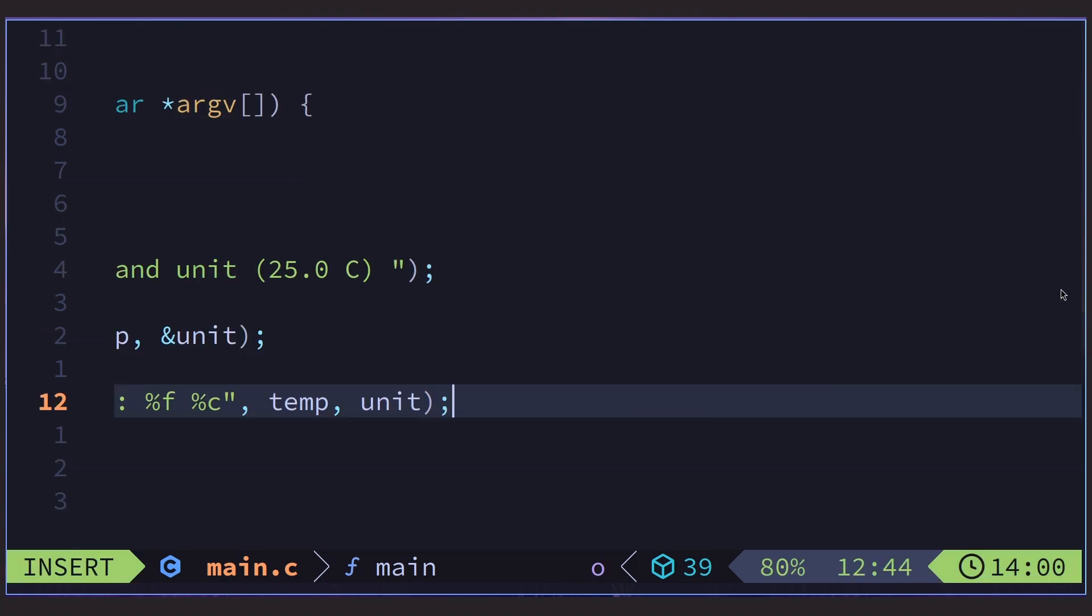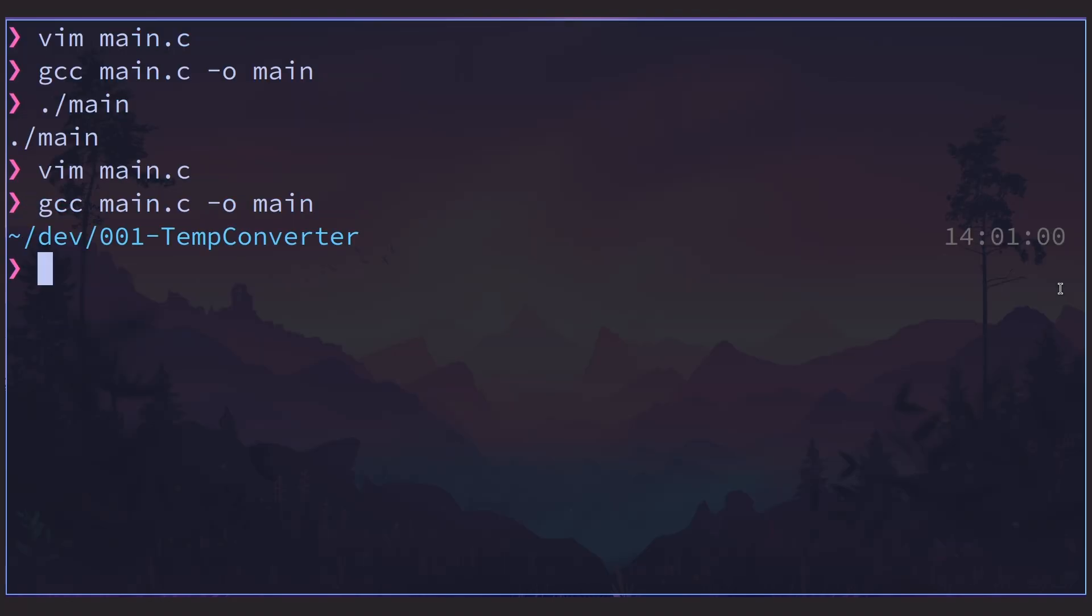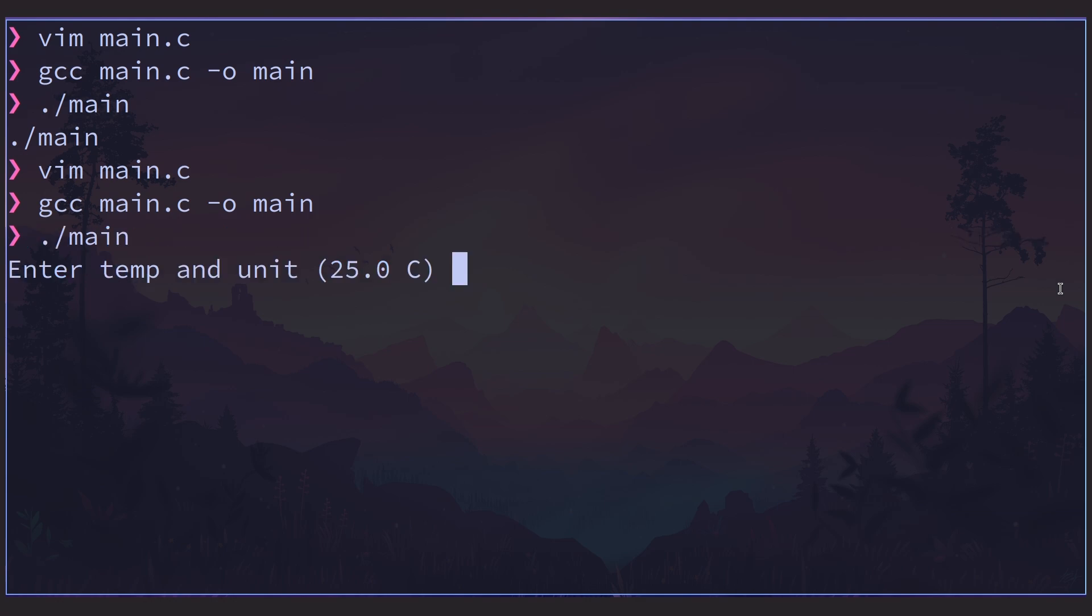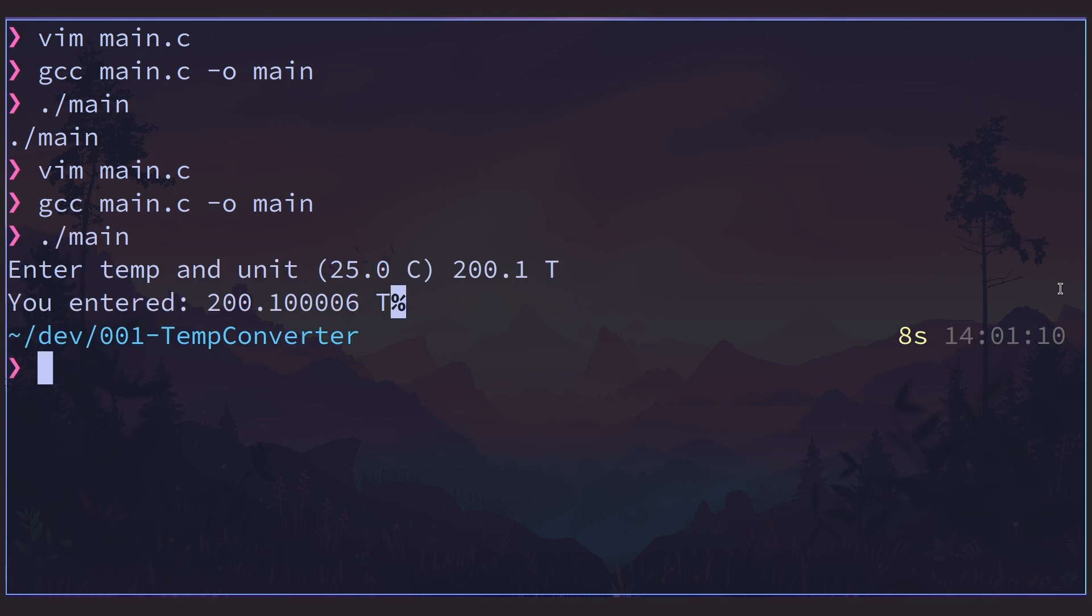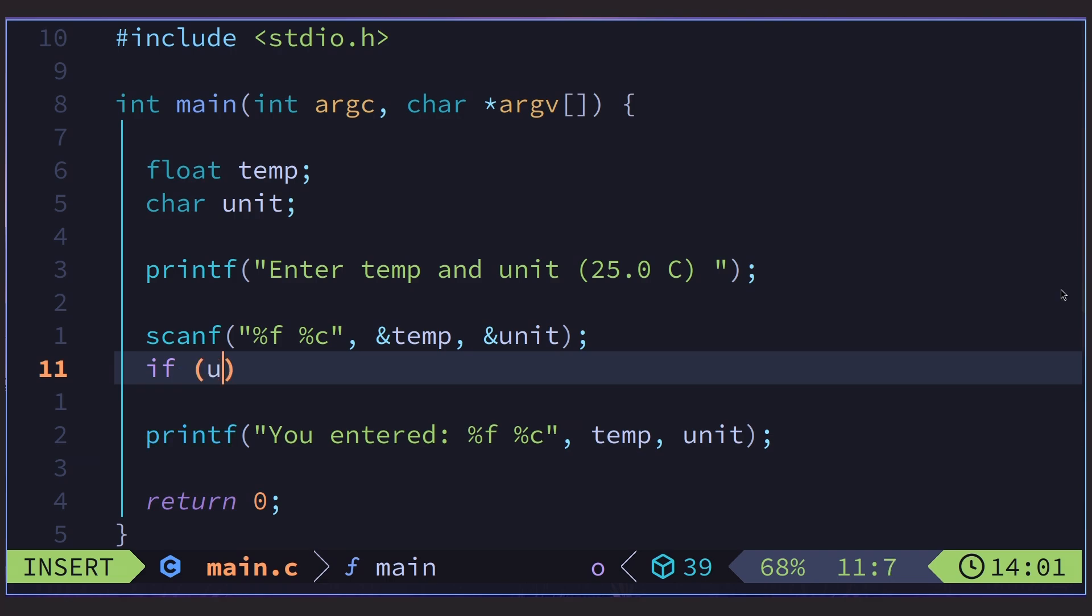Let's go ahead and print out what the user inputs and see what's what. Let's recompile and run it. Now it's prompting me for the input. I'm going to go ahead and put in 200.1 and t. Ah, what's that? 200.1000006? Well, that's because floats aren't actually very precise. So if many more decimal places are needed, then c offers double or long double. Okay, back to it.